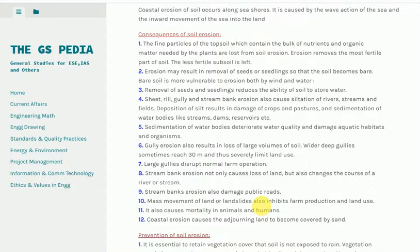9. Stream bank erosion also damages public roads. 10. Mass movement of land or landslides inhibits farm production and land use. 11. It also causes mortality in animals and humans. 12. Coastal erosion causes the adjoining land to become covered by sand.